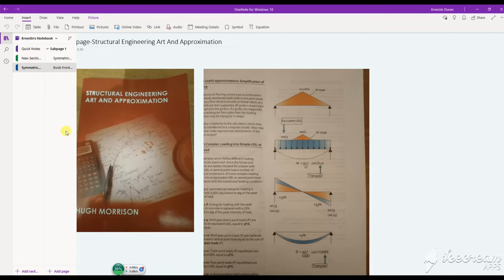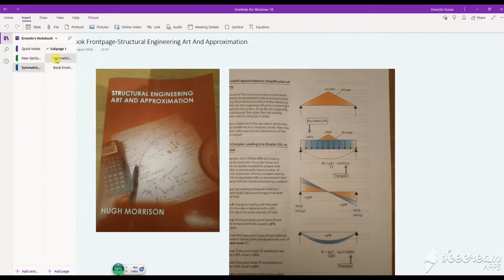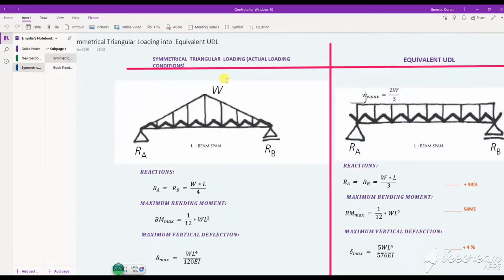Loading condition one is a triangular loading case — a symmetrical triangular load. I will calculate the actual loading conditions and the second one as an equivalent UDL.